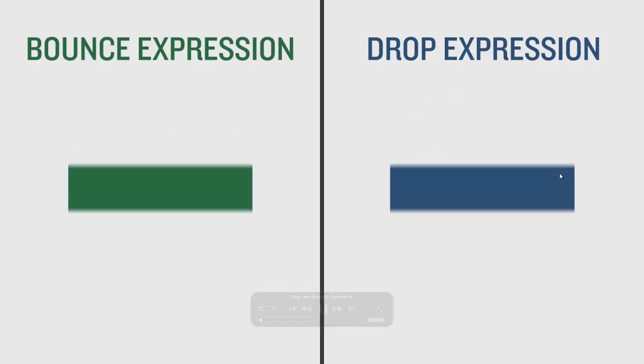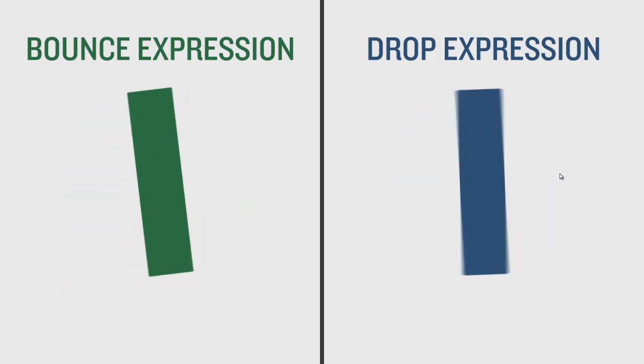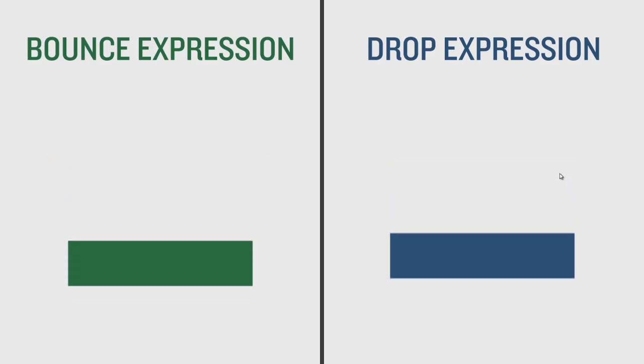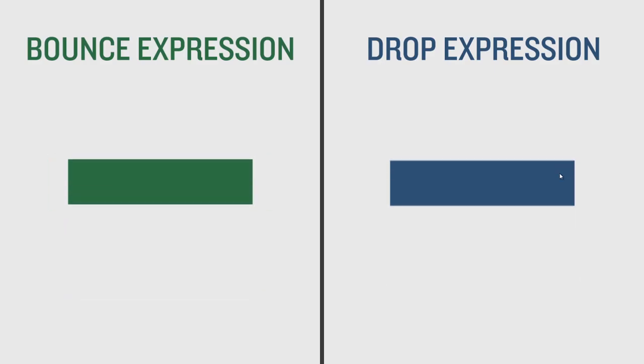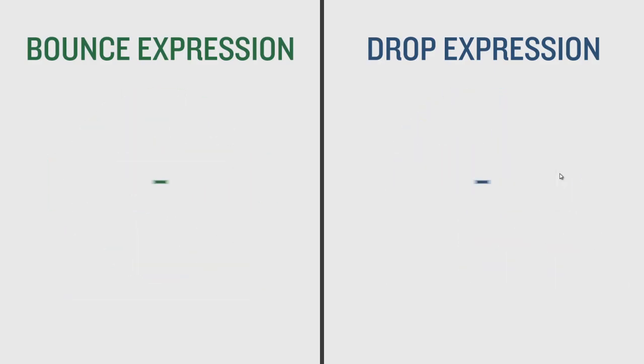Hello and welcome to Ukromedia.com. My name is Sergei Proknevsky and today I'll be going over these two expressions that you can use inside After Effects.